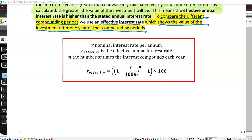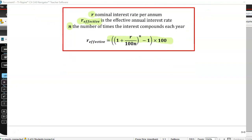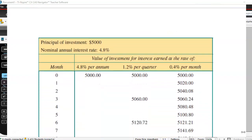There is a formula to calculate the effective interest rate, and our CAS calculator can do it as well. The formula uses the nominal interest rate per annum and n, the number of times interest compounds each year, to work out the effective interest rate per annum.